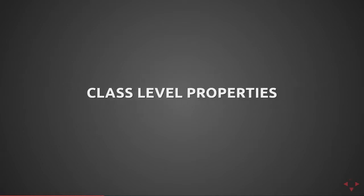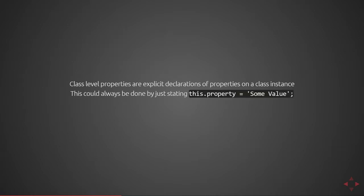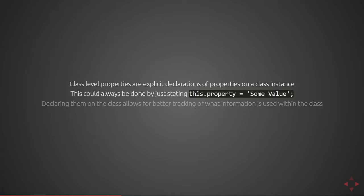First of all, let's talk about class level properties. Class level properties are explicit declarations of properties on a class instance. This could always be done in ES6 classes by defining a statement like this.property equals some value. Declaring them on a class allows for better tracking of what information is stored on a class and whether or not it's expected to be used outside of the context of the class or only inside of the class.